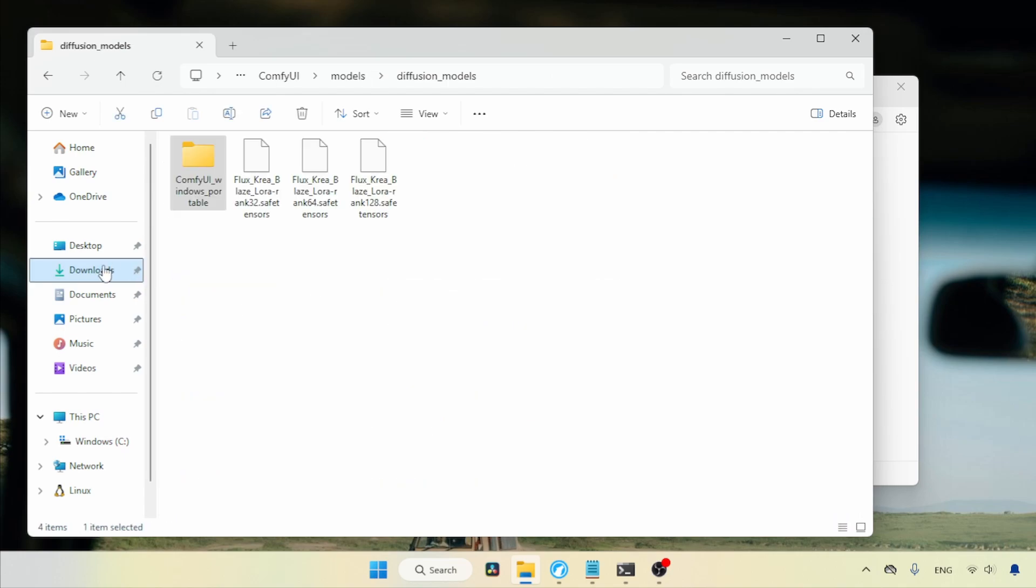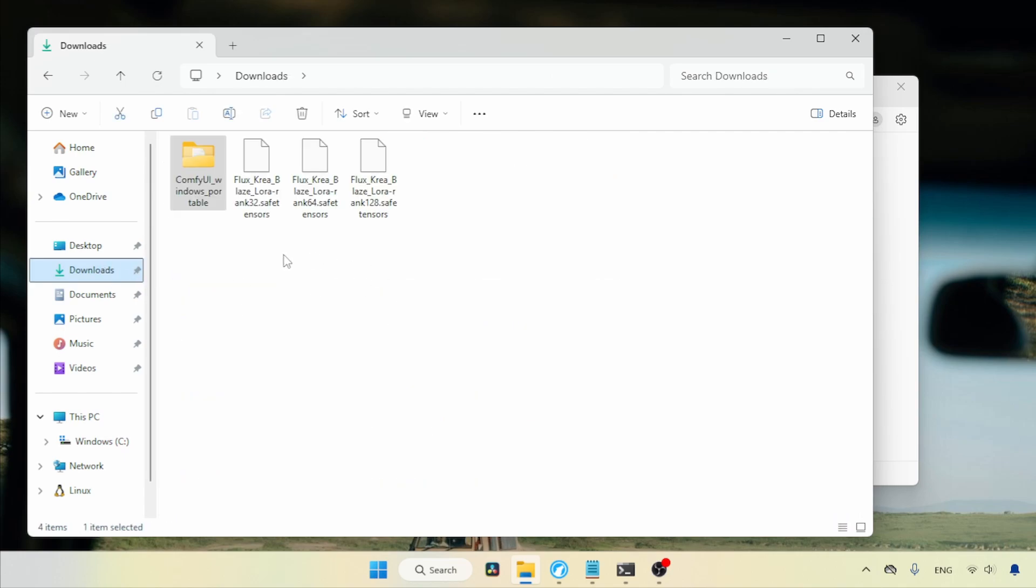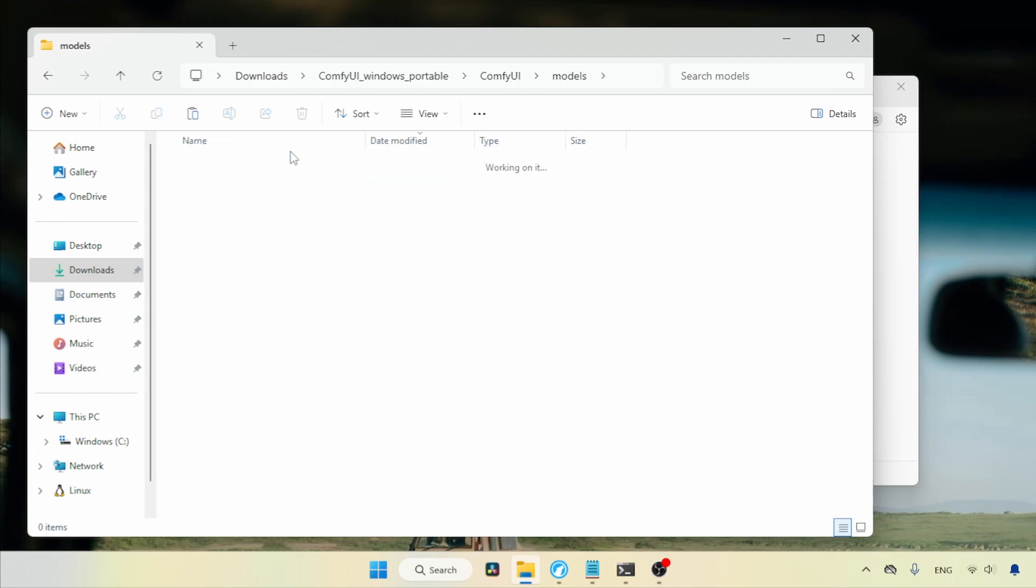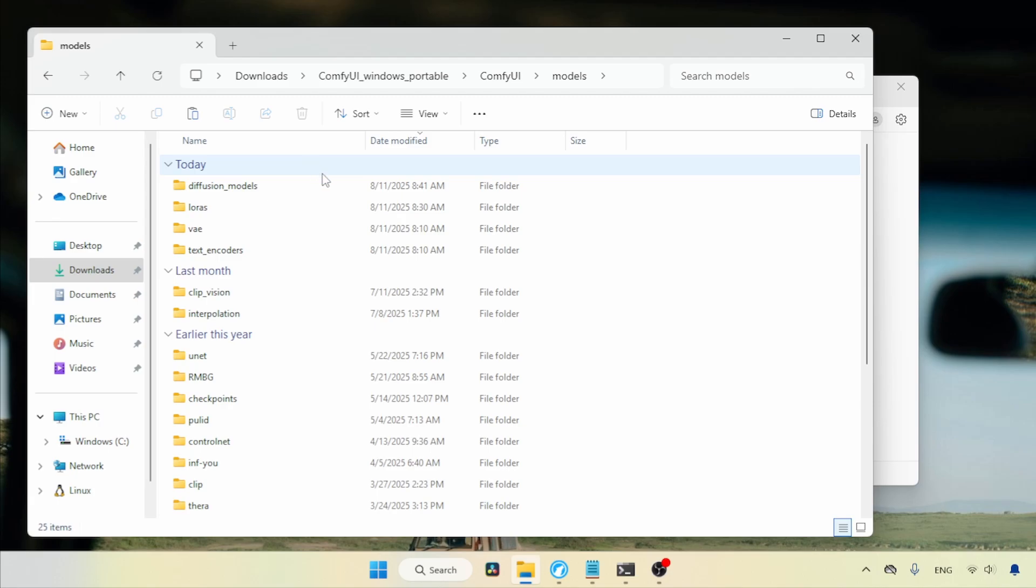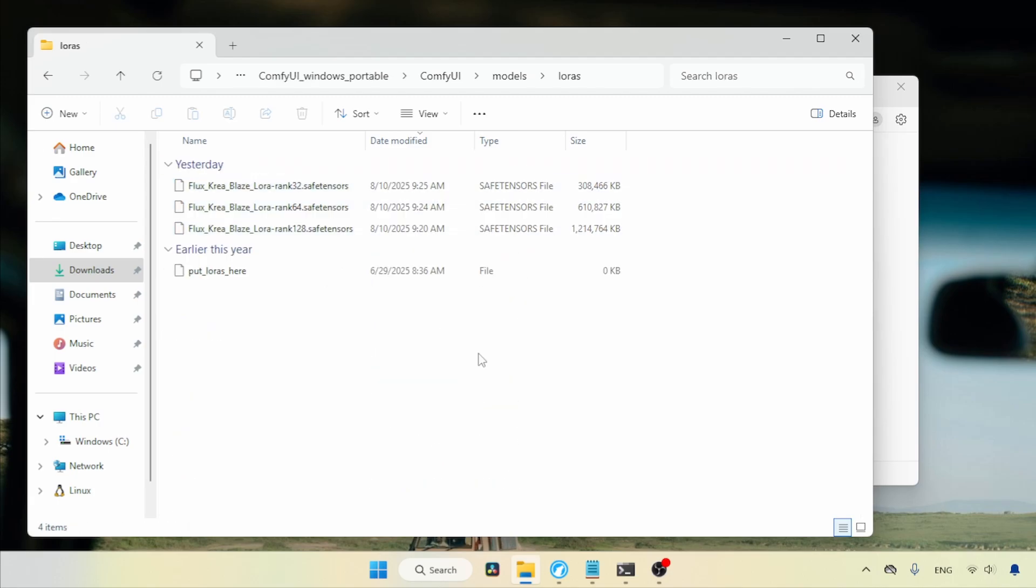Next, let's go back to the Downloads folder to see where we need to put the LoRa's. Let's select all the LoRa's and cut it then open the Comfy UI Models folder, then find and open the folder called LoRa's. Paste the LoRa's there.